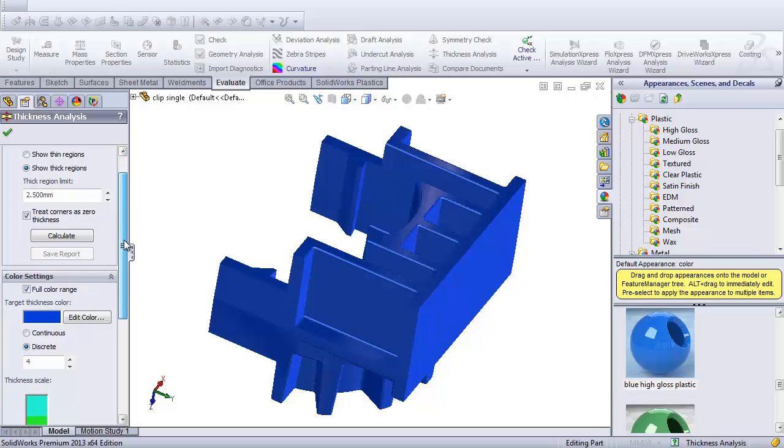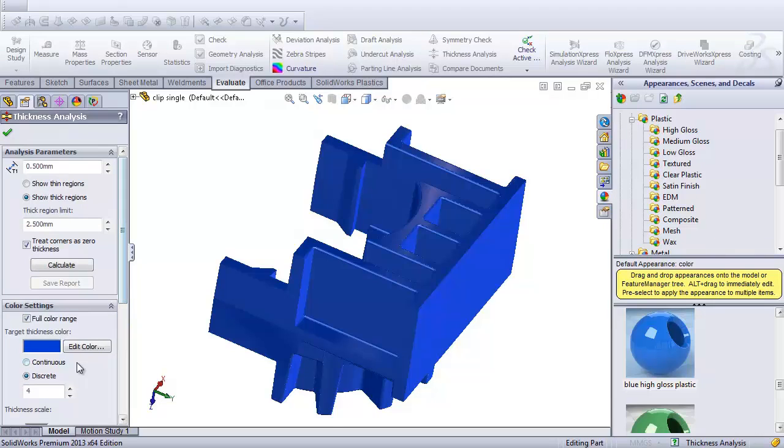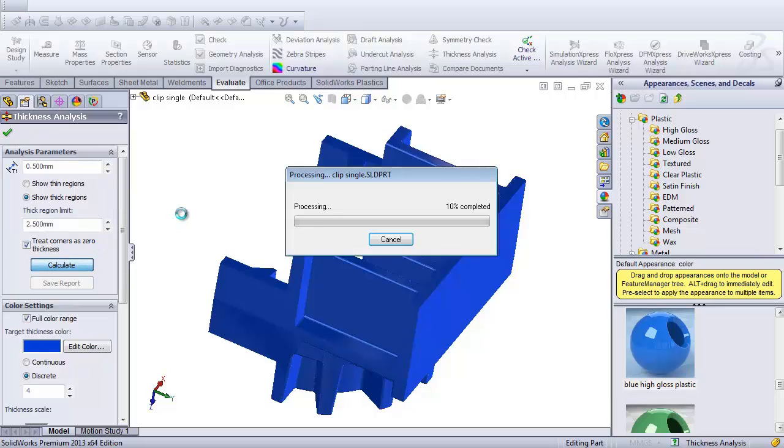And I will usually go in and put it on more of a discrete than continuous, so I can really focus in easier on the areas that actually might have sync problems that are too thick. So in this case, I'll use these ranges, and I'll say Calculate.